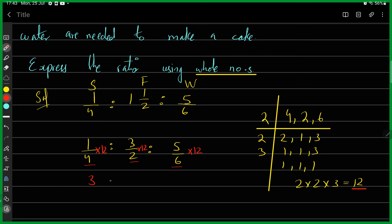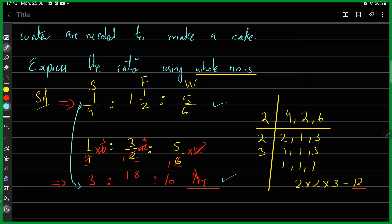Multiplying each term by 12: (1/4) × 12 = 3; (3/2) × 12 = 18; (5/6) × 12 = 10. So the equivalent ratio in whole numbers is 3:18:10. Both the fractional and whole-number forms are equivalent ratios — multiplying all terms of a ratio by the LCM of the denominators converts fractional ratios to whole numbers.